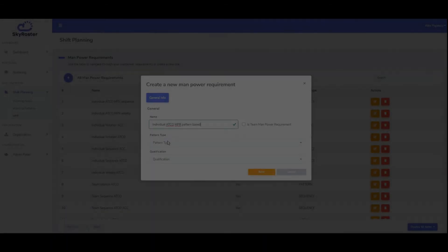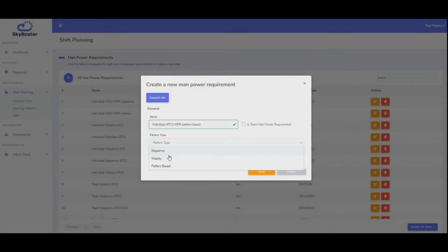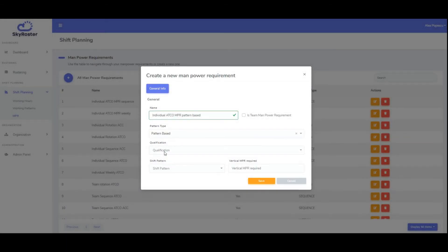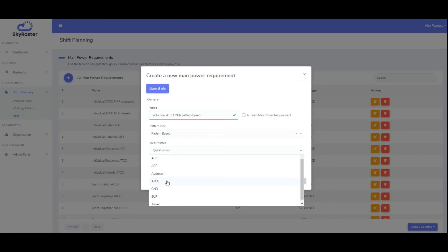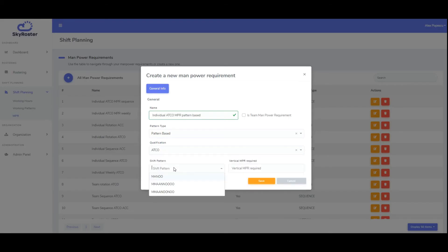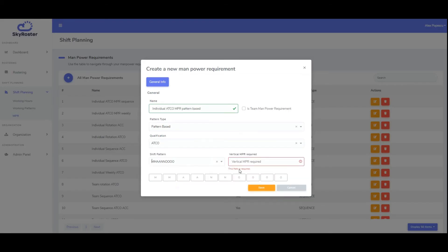Pattern-based manpower is a bit different. It requires the selection of a shift pattern and a fixed number of employees on each shift.